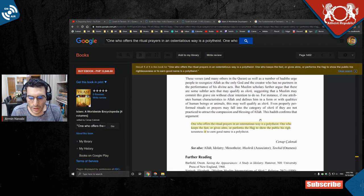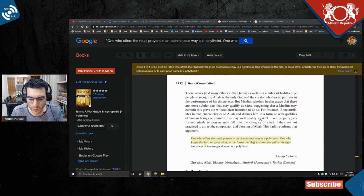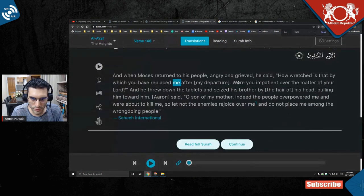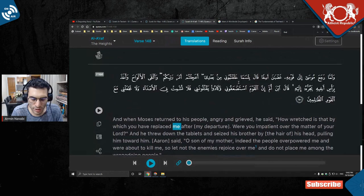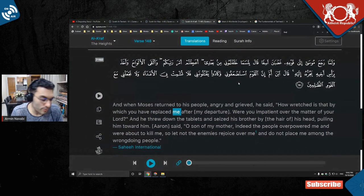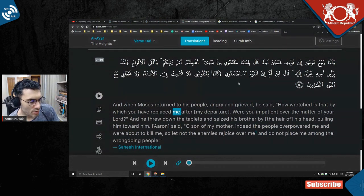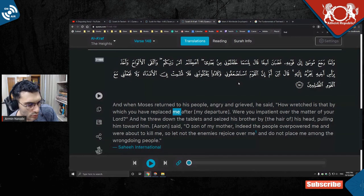Because the only way you could show something as Islamic canon is if you show the verses of Quran or maybe some authentic hadith like Sahih Muslim, Sahih Bukhari.